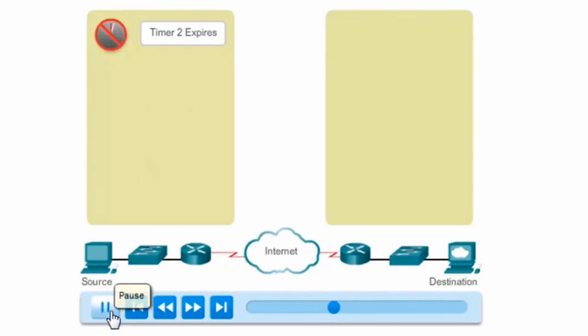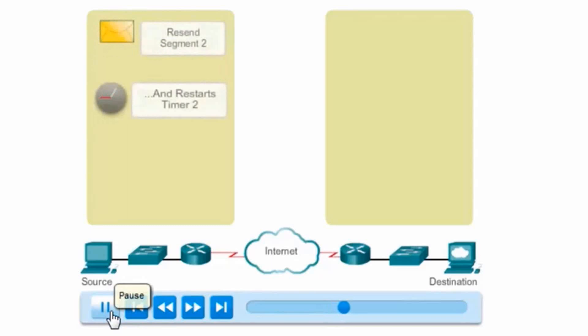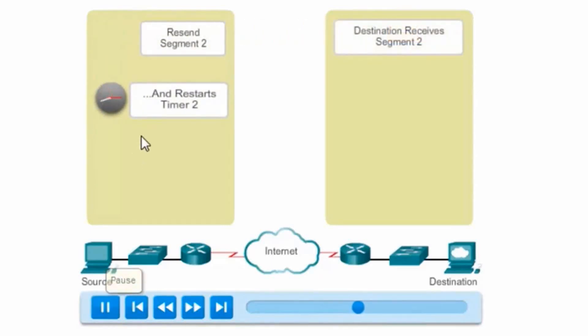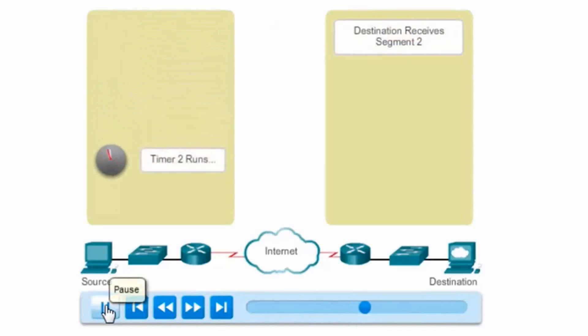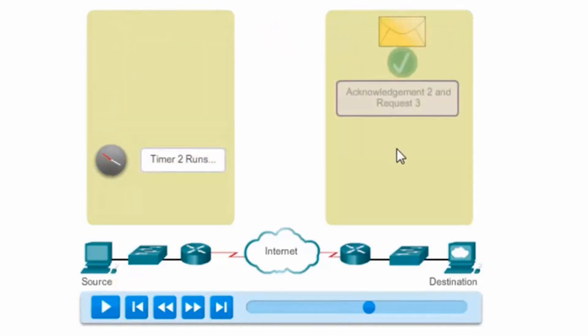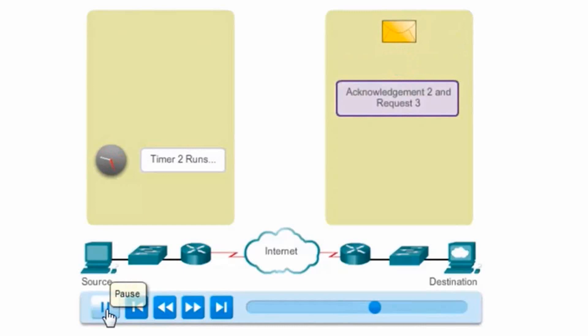So what will the source host do? The source host will retransmit or resend segment 2 and restart the timer. This time, the information was received by the destination.